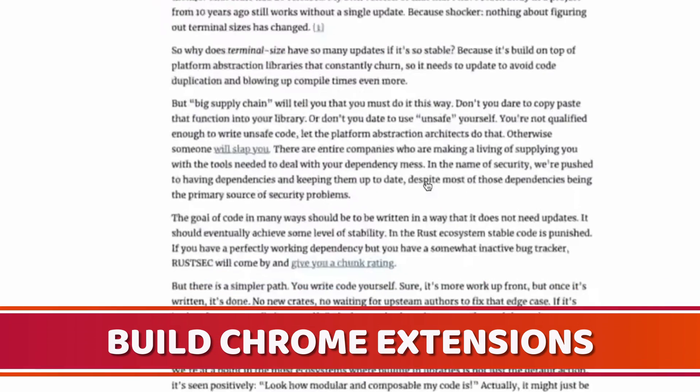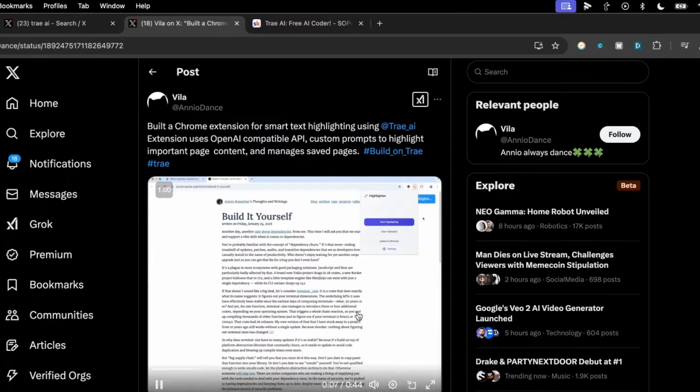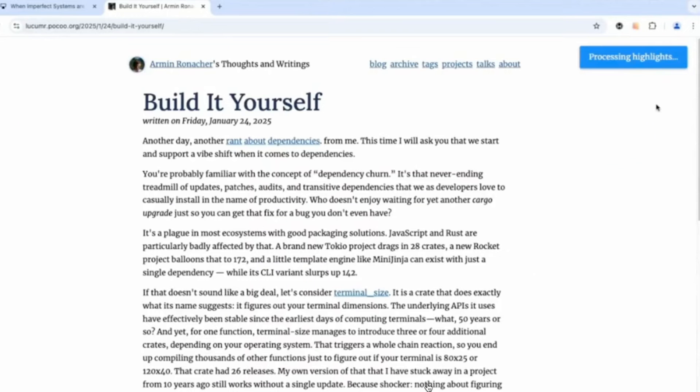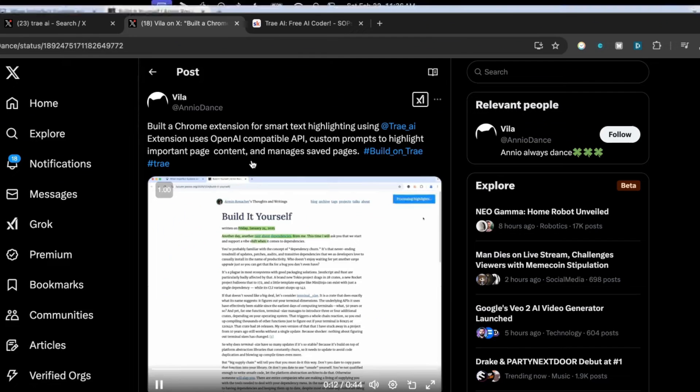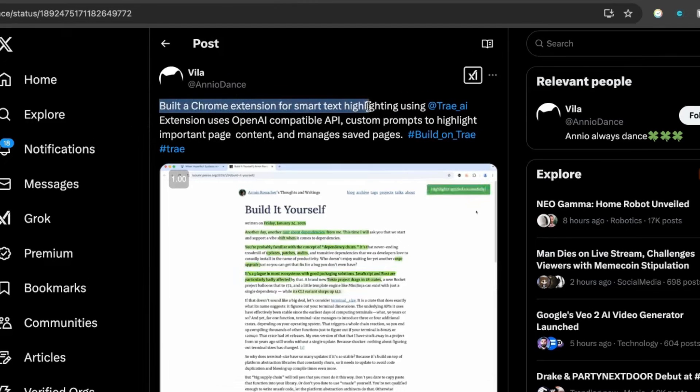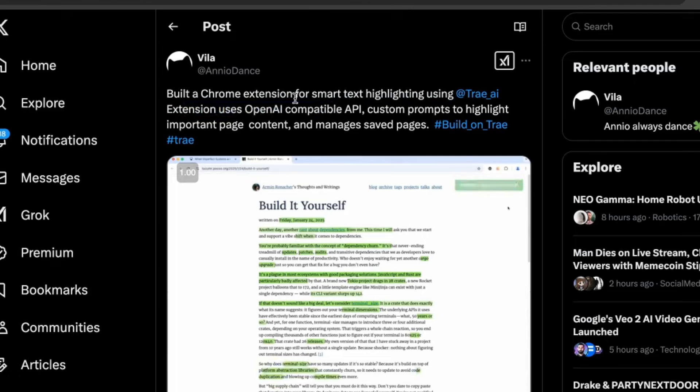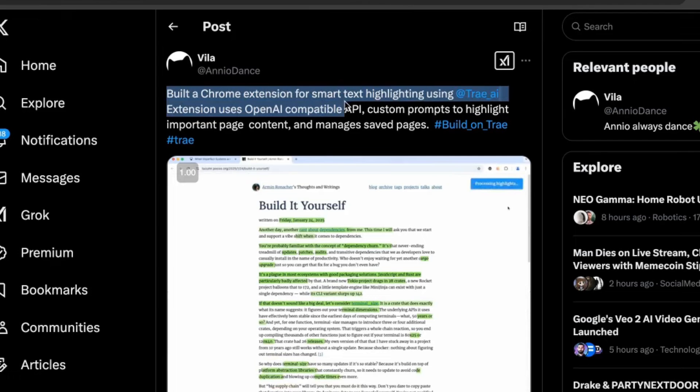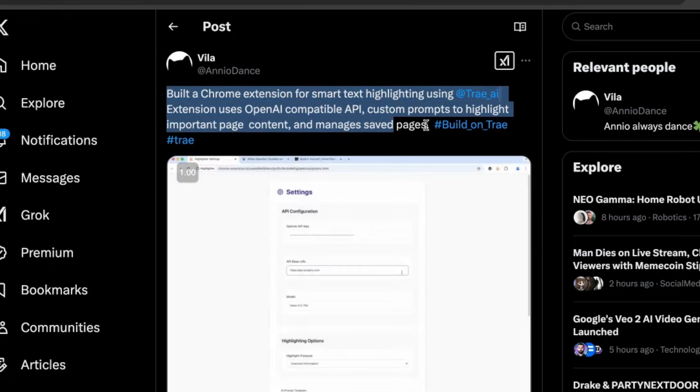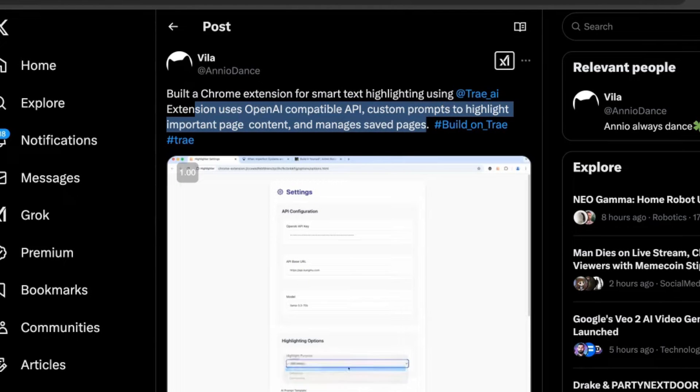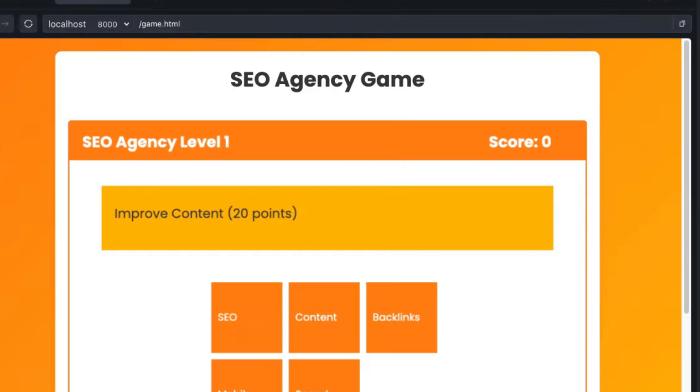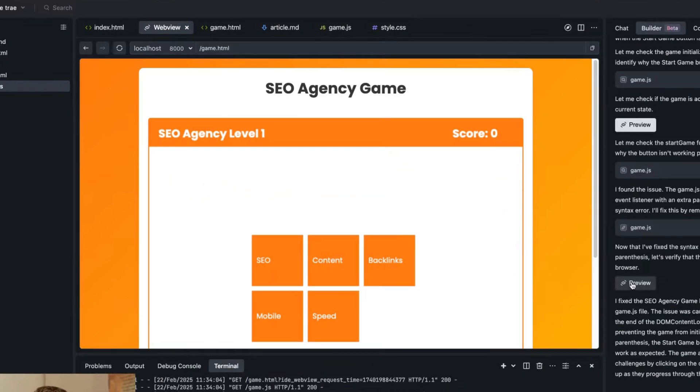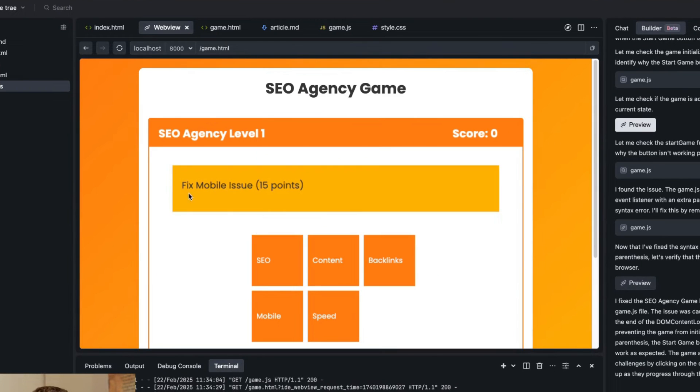Here's another example. You can also build Chrome extensions. This is Tweaked by Violet. You can see they've built a Chrome extension that highlights the web page for the key parts. It's a Chrome extension for smart text highlighting. It uses OpenAI and custom prompts to highlight the most important part of the page and manages to save pages as well. Really cool what you can do with this. Your only limit is your imagination. Now if we preview this game, you can see it's fixed things. We can click on start game and then it tells you exactly what to do.